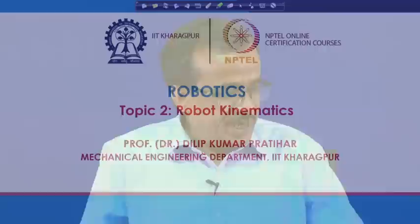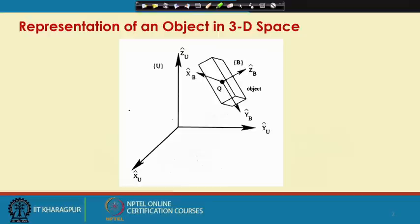We are going to start with the second topic, which is on robot kinematics. The purpose of kinematics is to study the motion of the robotic links, but we do not try to find out the reason behind the motion. For example, if it is a linear movement there must be some force acting, if it is a rotary movement there must be some torque acting, but in kinematics we study only the motion of the different links and their relative motion. Let us see how to carry out this kinematic analysis.